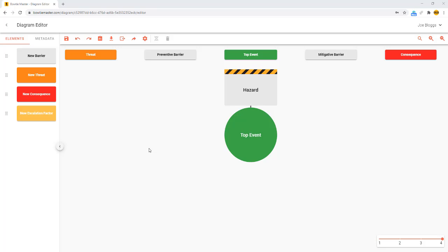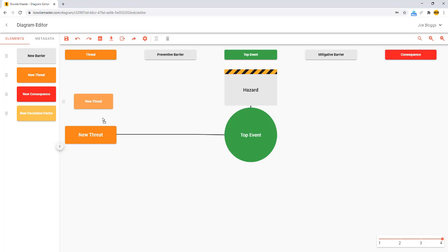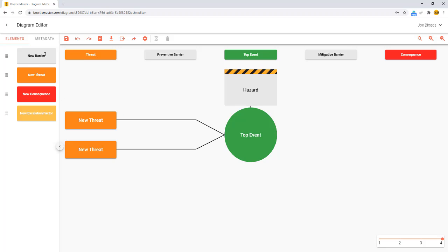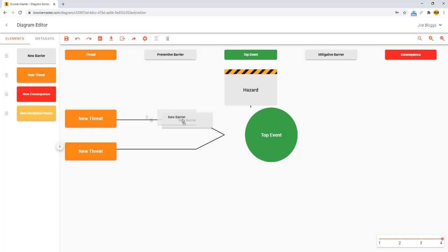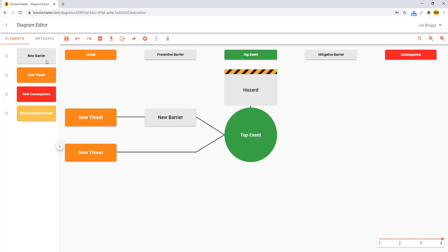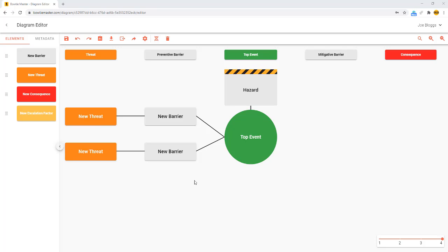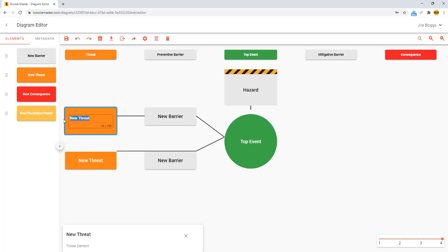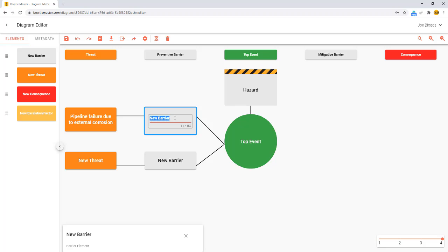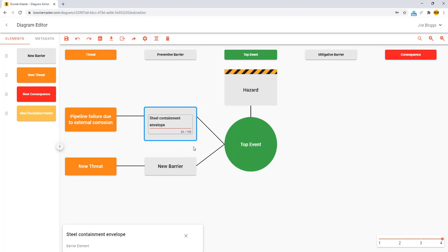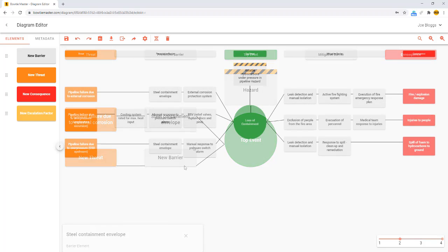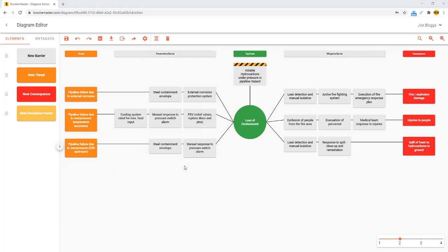You can add new elements to the diagram by dragging them from the element sidebar and dropping them onto the main diagram area. To edit an element's content, simply double click and start to type. In no time at all you can build a comprehensive bowtie diagram.